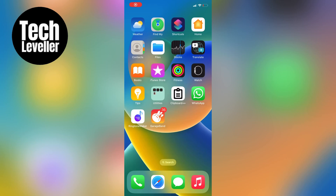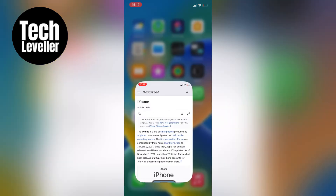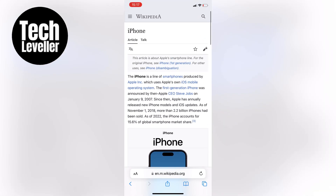Hey everyone, it's Lee here and in this quick video I'm going to show you how to get a clipboard history on your iPhone. It's pretty quick and easy so let's jump right into it.